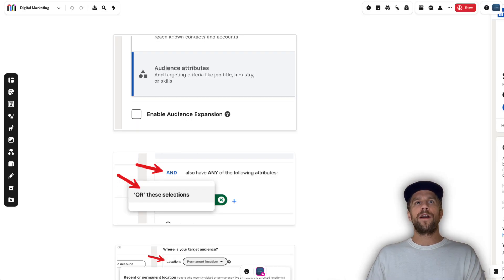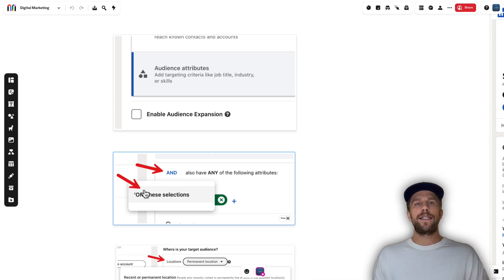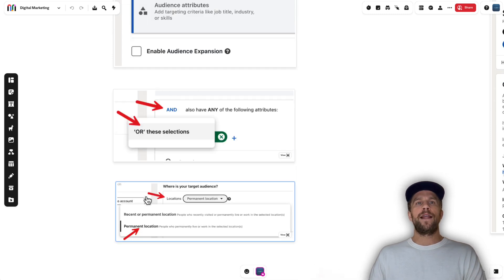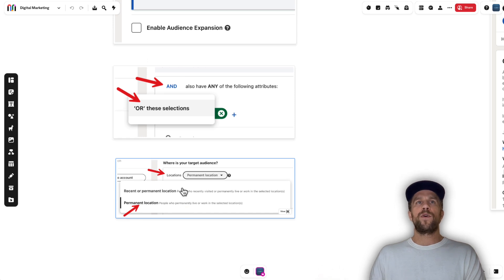To recap the key settings: always recommend turning off audience expansion, watch out for AND vs. OR statements because OR statements can make your audience much broader than intended, and for location targeting always use the permanent location setting instead of recent or permanent. These are small settings but they can drastically impact how your audience is set up.